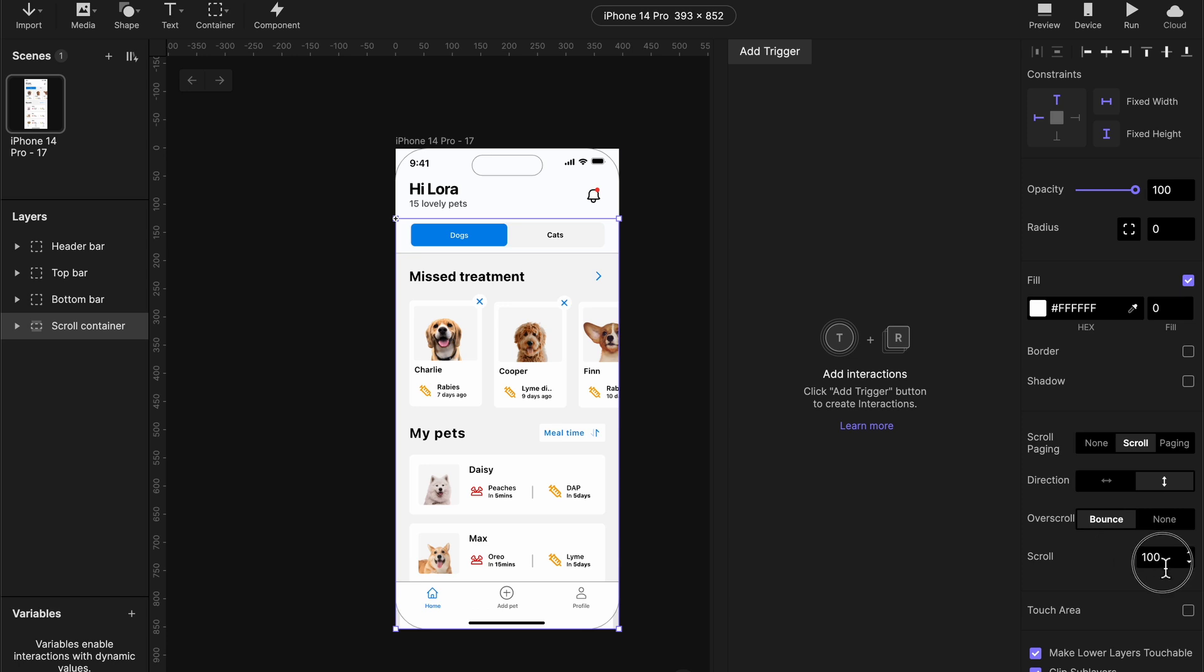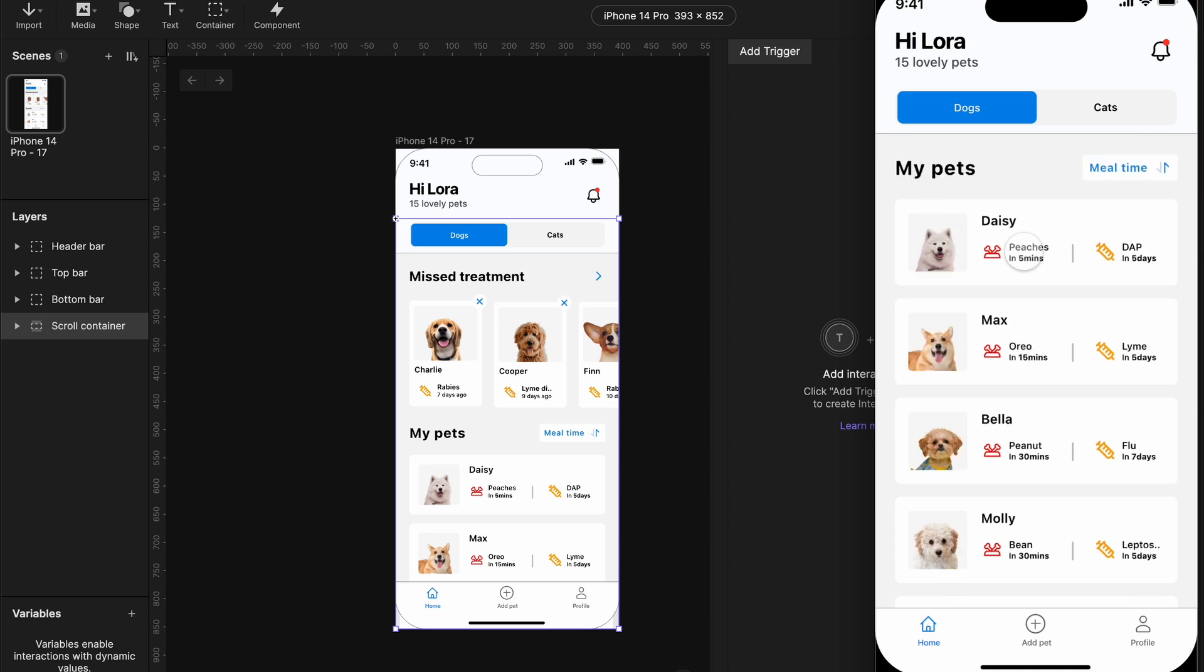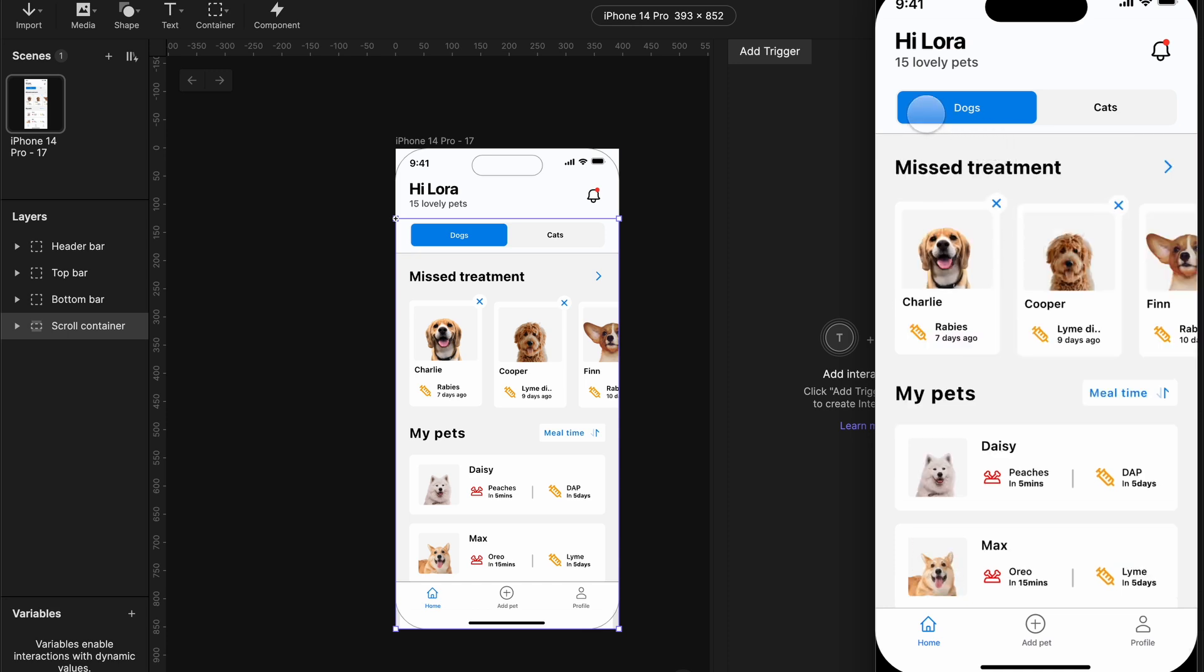So with the knowledge of this, we can easily communicate to ProtoPie that when we scroll downwards, we want our top bar and bottom bar to hide and when we scroll upwards, we want our top bar and bottom bar to come back. Okay, but we need to store the position of this scroll container.